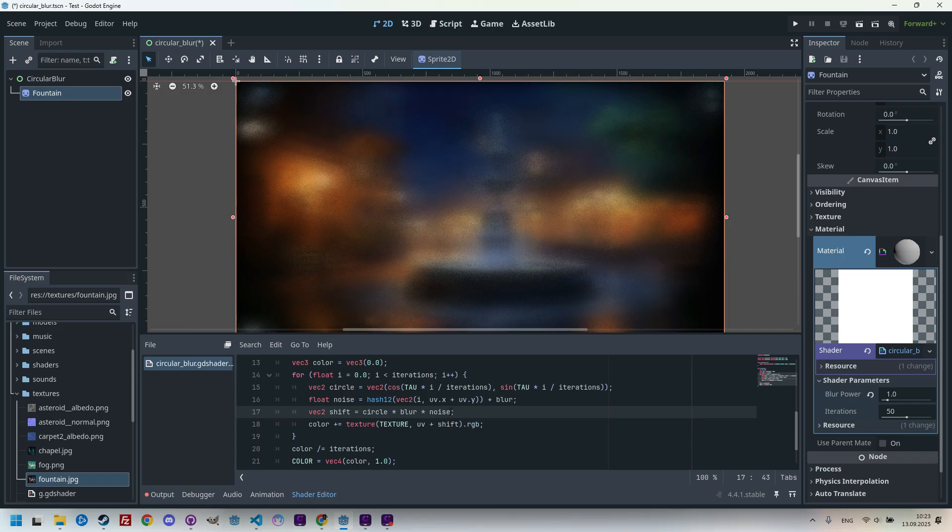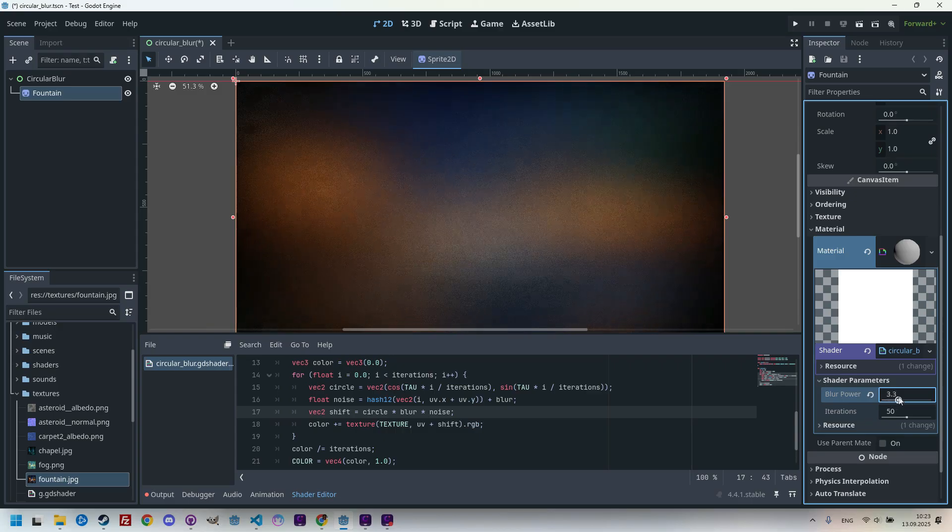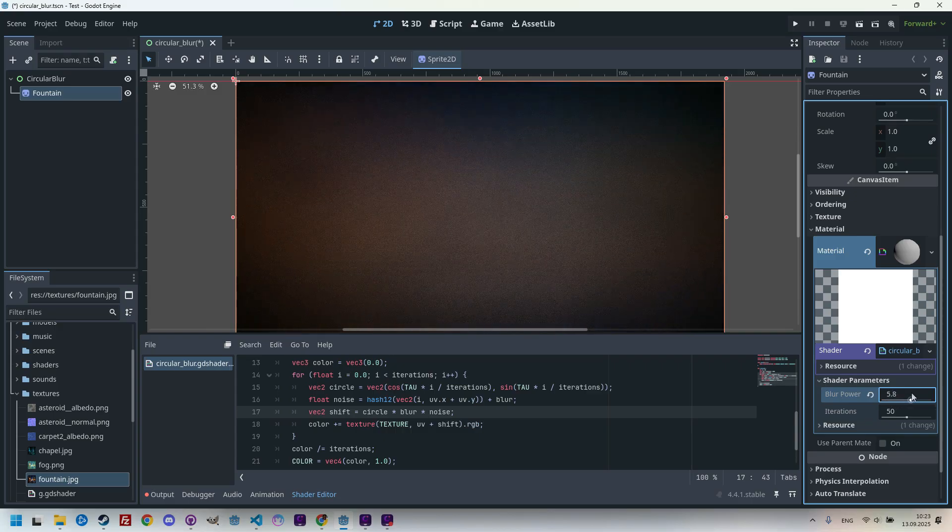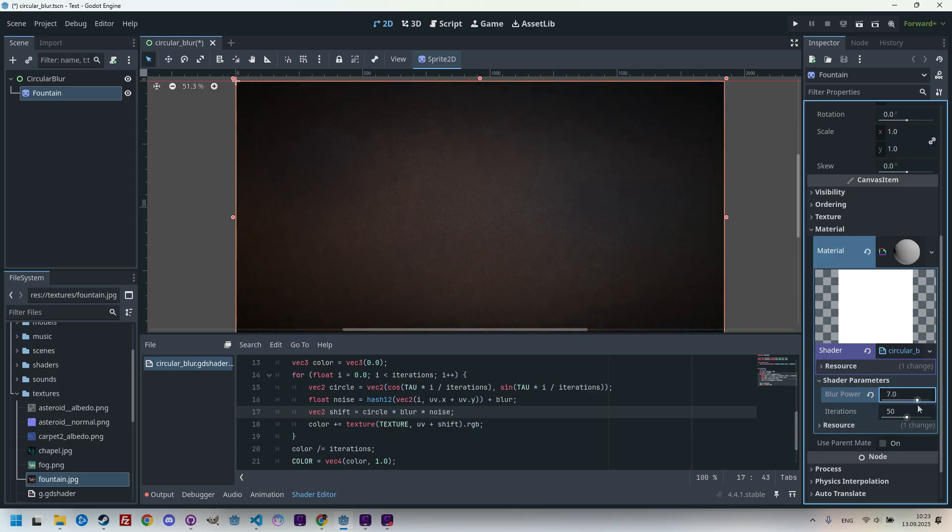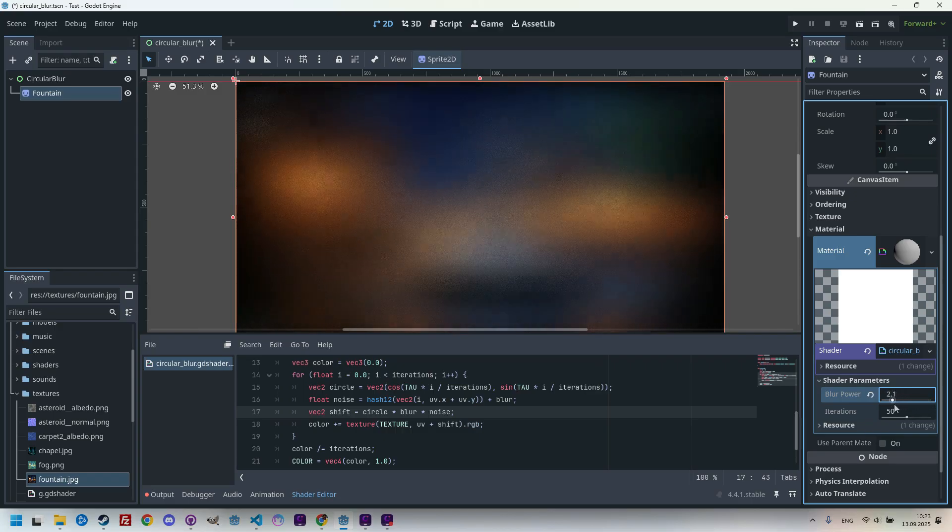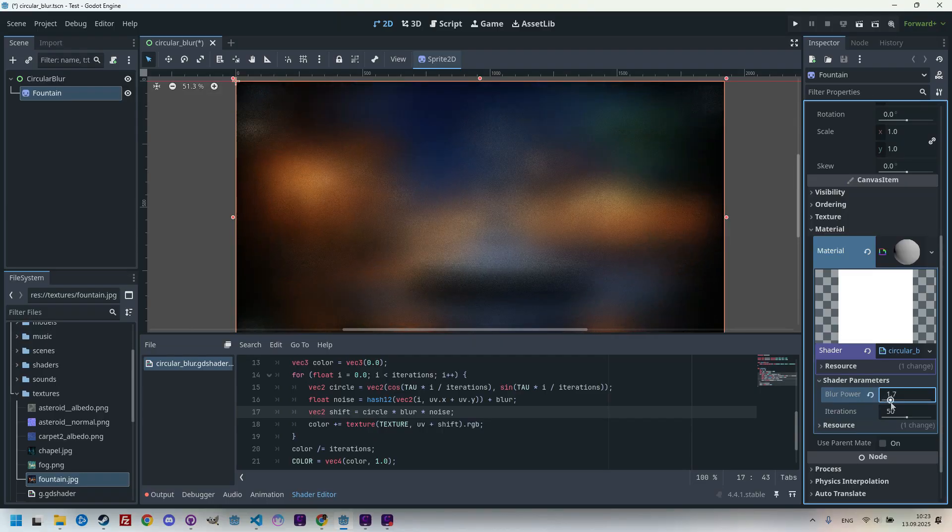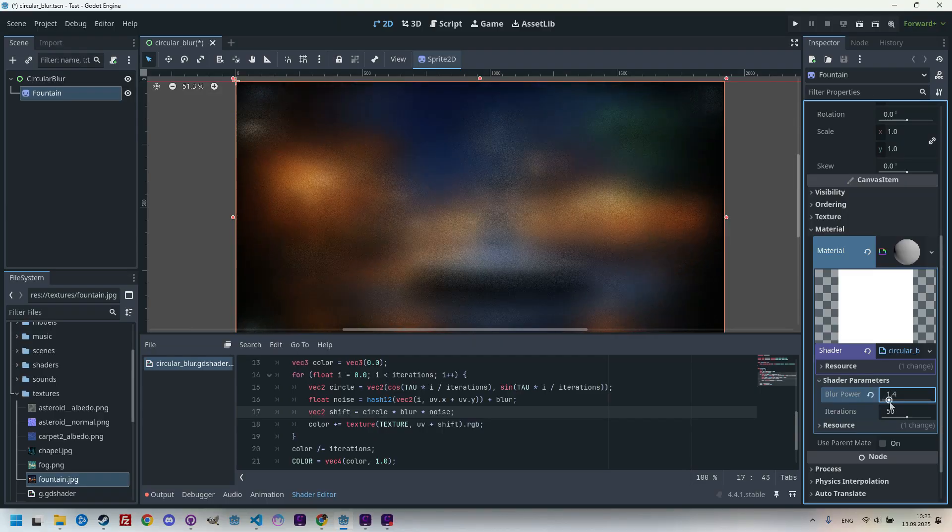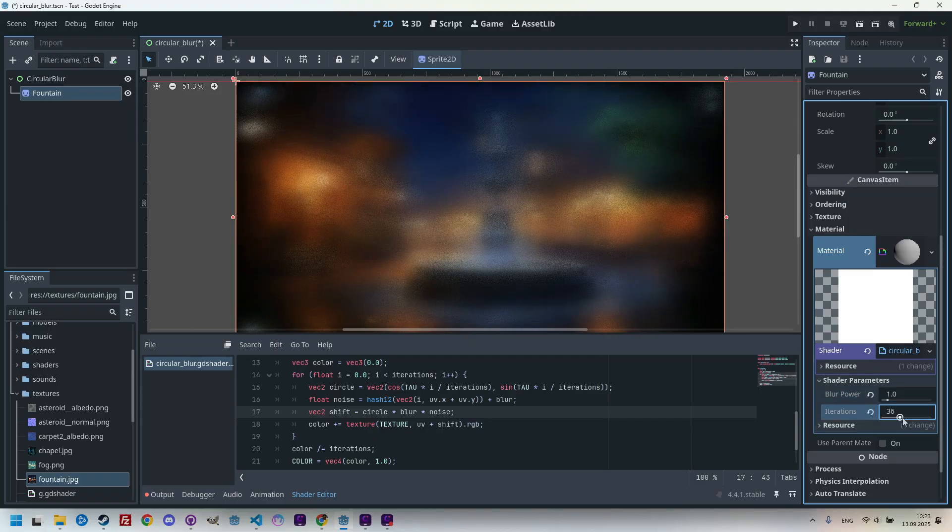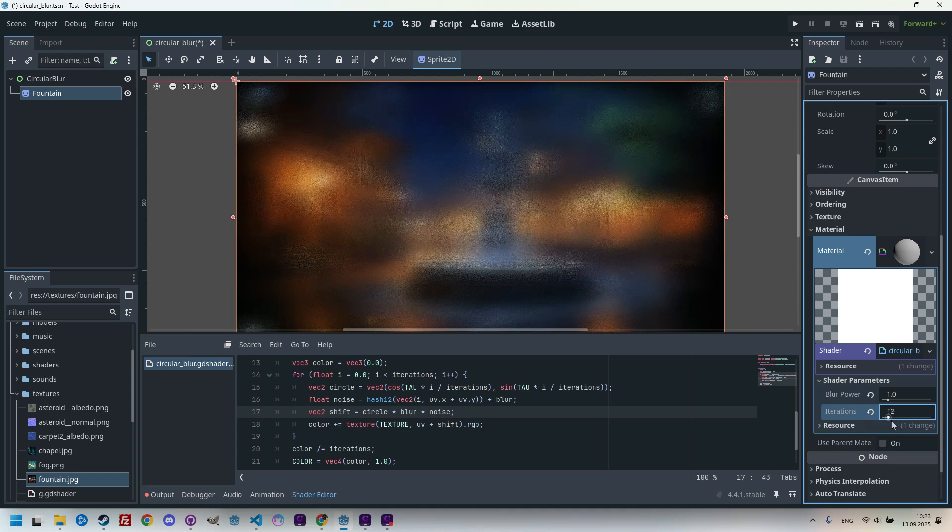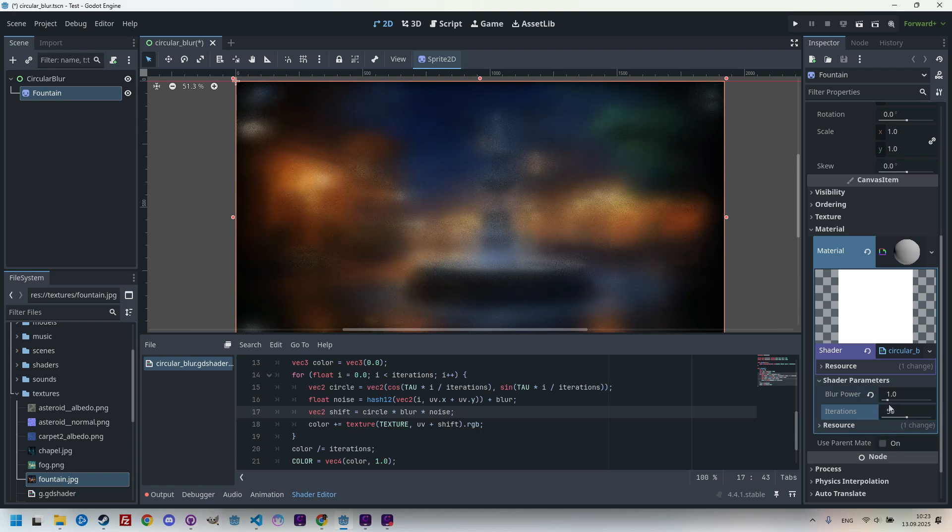I would say we've achieved a pretty solid result. We can try adjusting blur power and observe how the image becomes more blurred or sharper. So increasing, now it's totally blacked out, and getting back, this is the original image. And we can also try to work with iterations. Now it's grainier. Now it's finer.